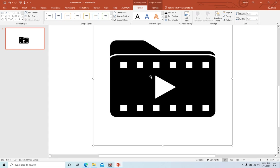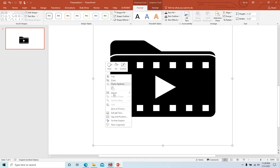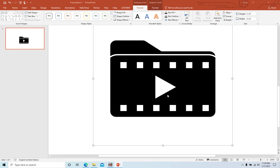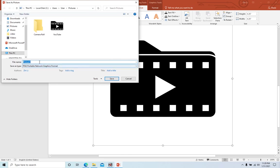Then we right click, save as a picture. So the name is video picture.